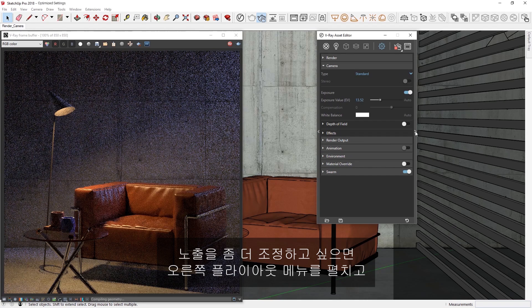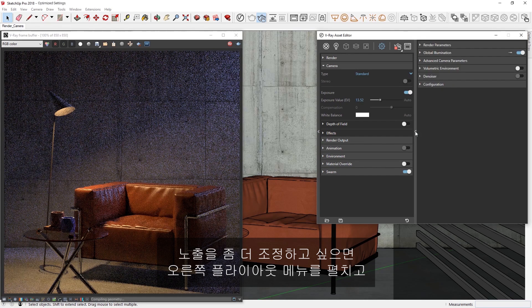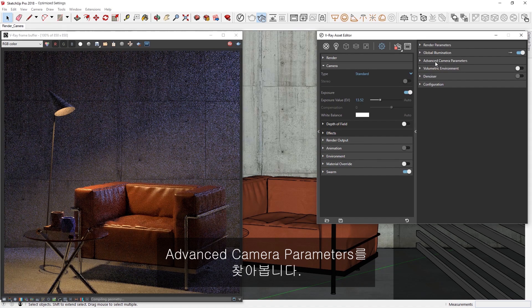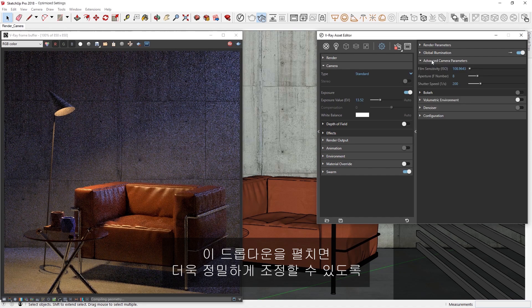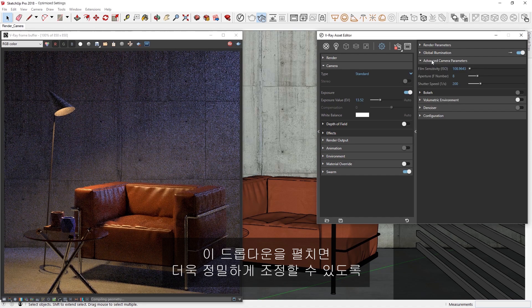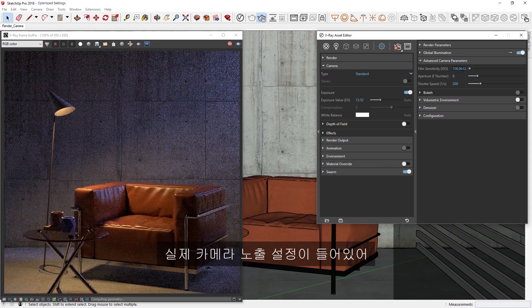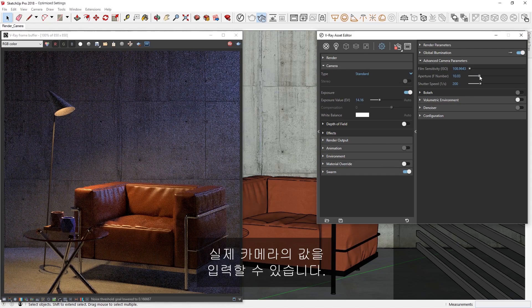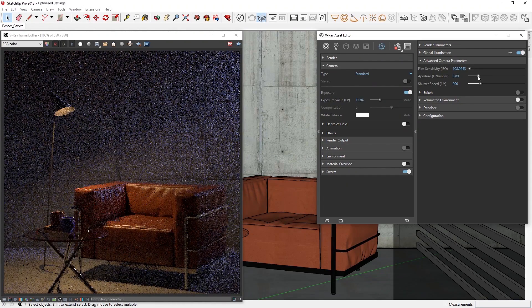If we want more control over the exposure, we can expand the right-hand flyout menu where you'll see the Advanced Camera parameters are located. If we expand this dropdown, you'll see that we have preserved the Physical Camera Exposure settings for extra precision, which you can also use to input values from a real camera.